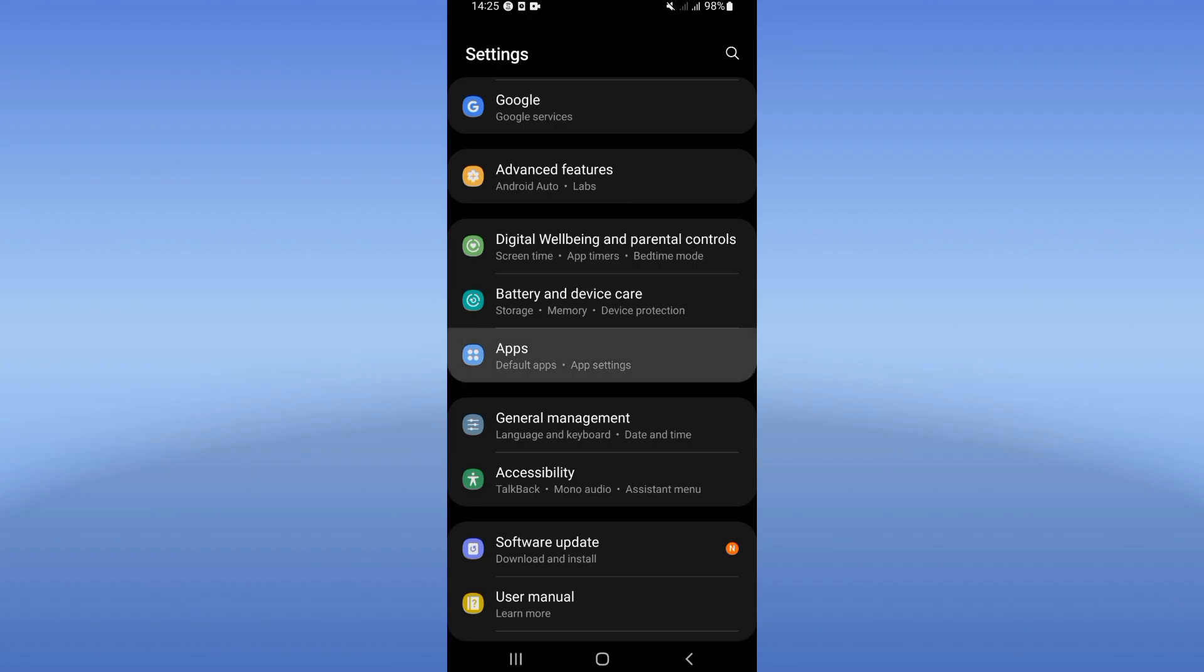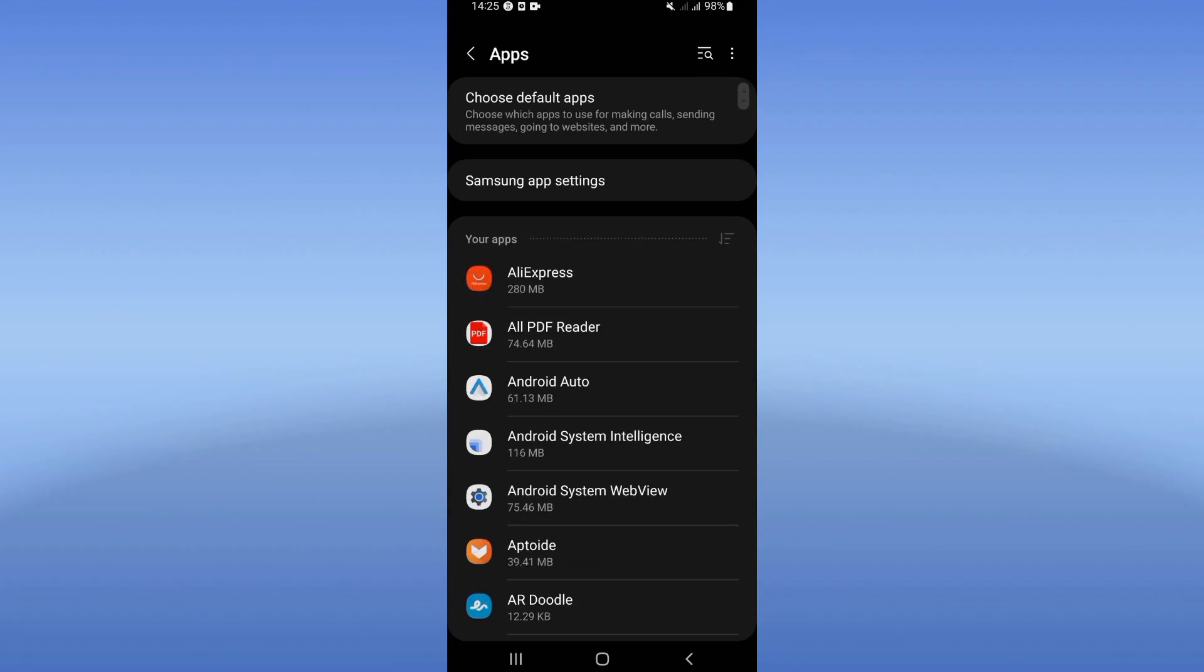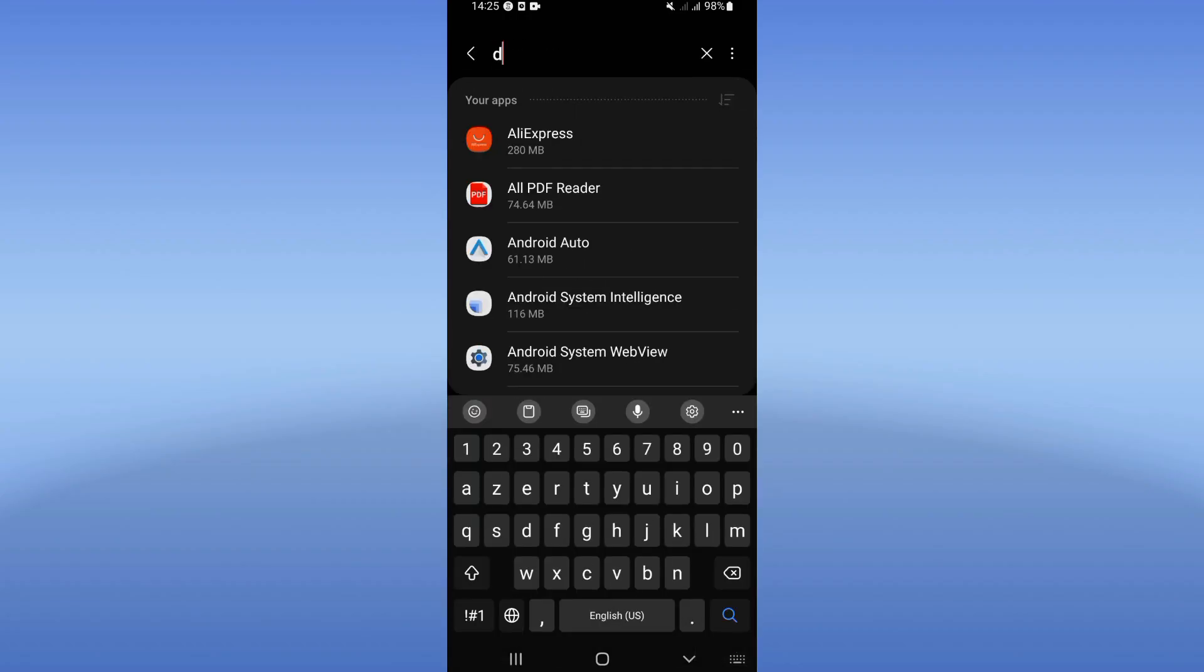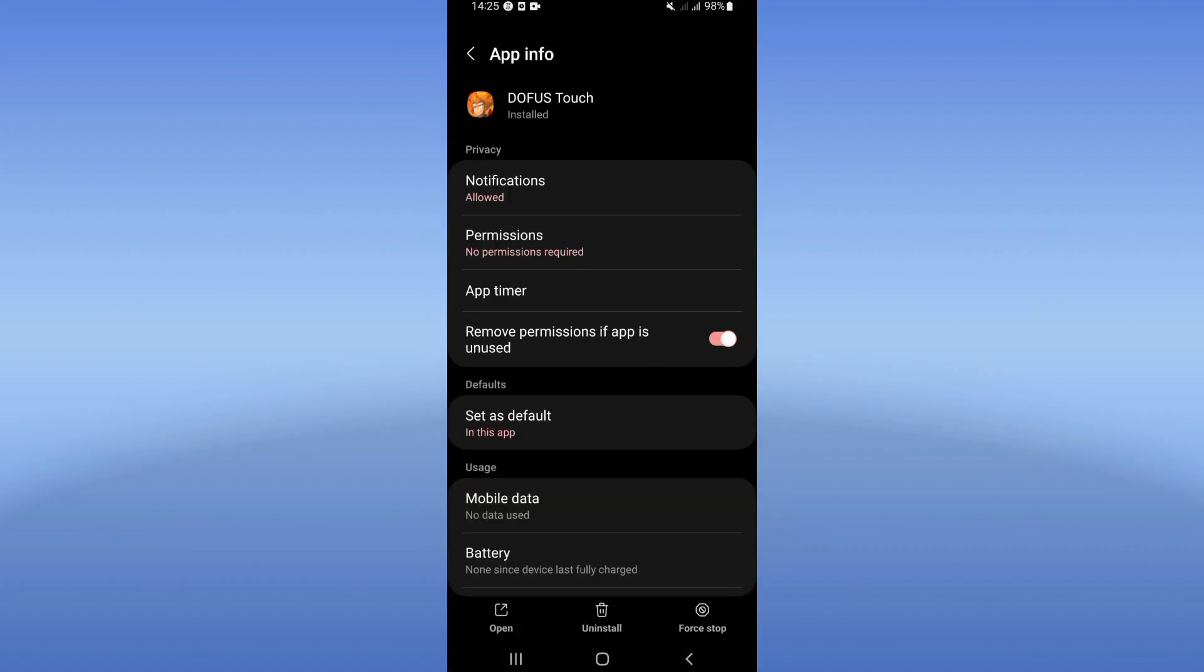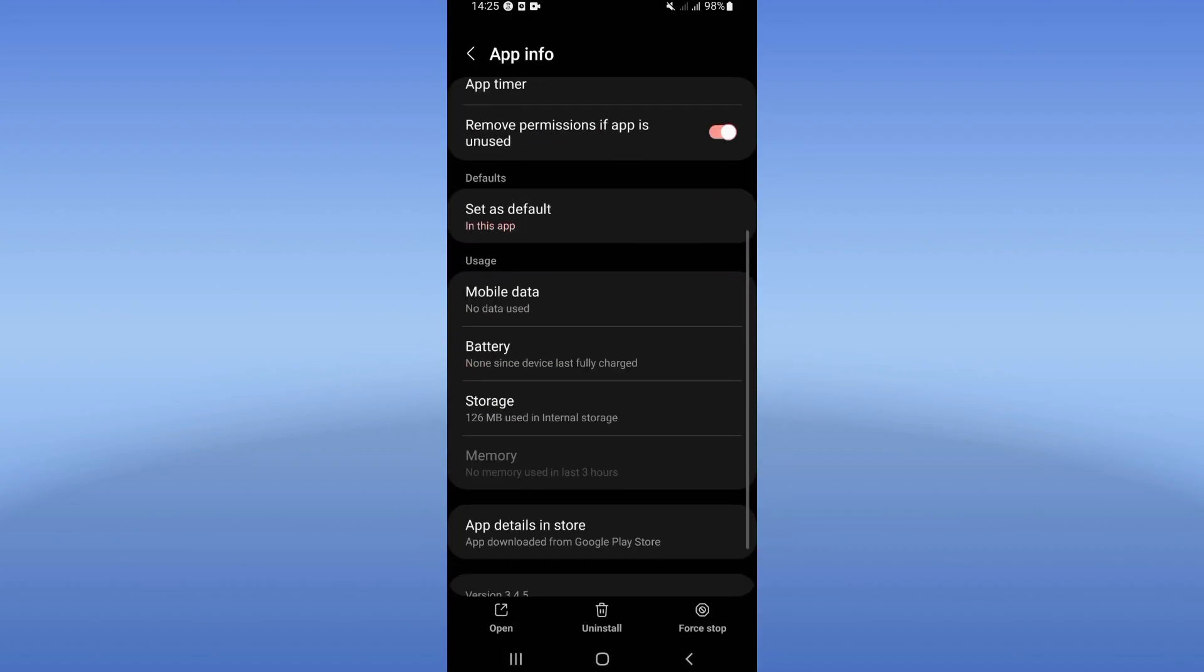settings of your device. Click on the Apps option and search for Office Touch. Click on it and scroll down